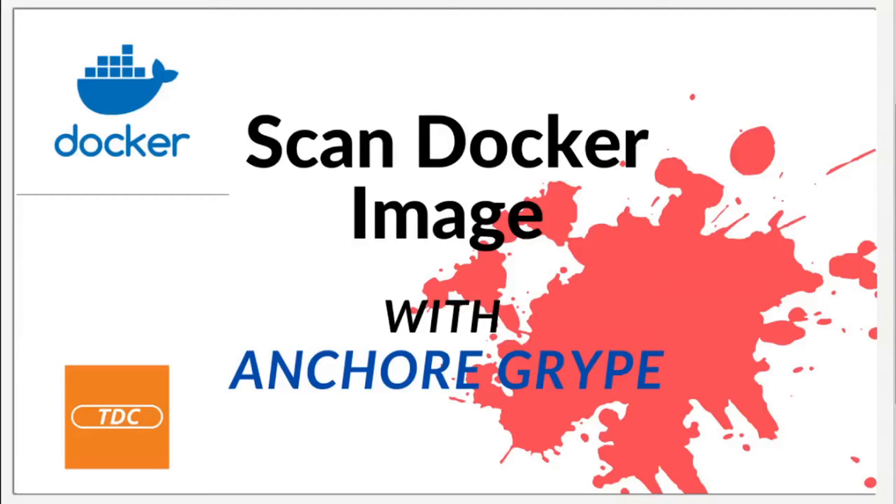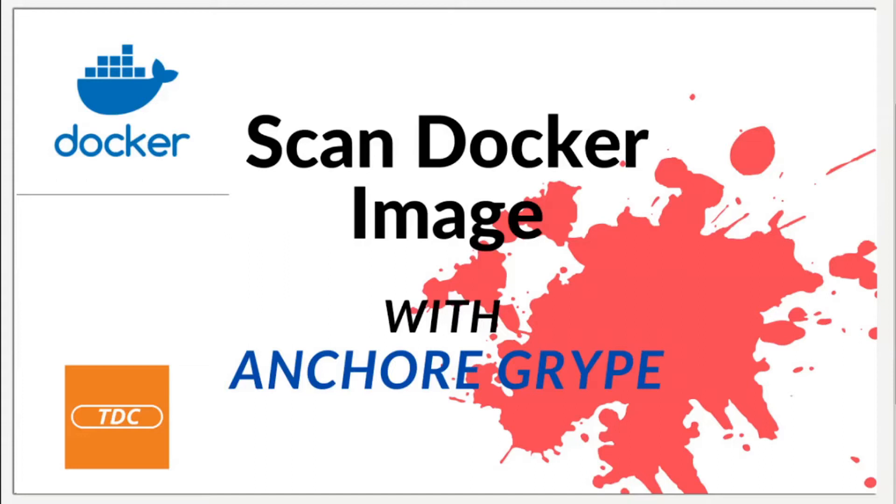Hello everybody and welcome to another video. In this video I wanted to give a short demo of how you can scan Docker images with Anchore Grype. Scanning Docker images is a very important part of your development to make sure that you're using safe and secure containers in your infrastructure. So without further ado, let's go ahead and get started.